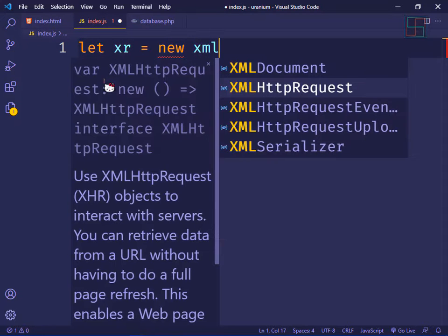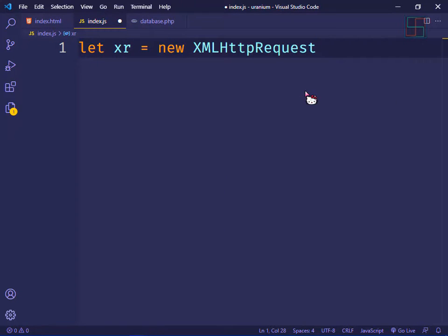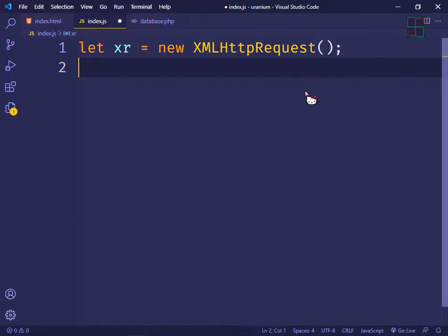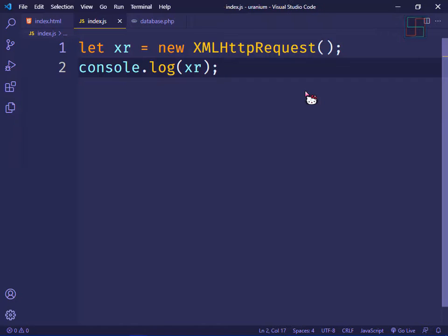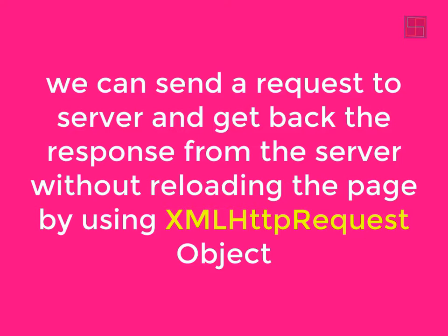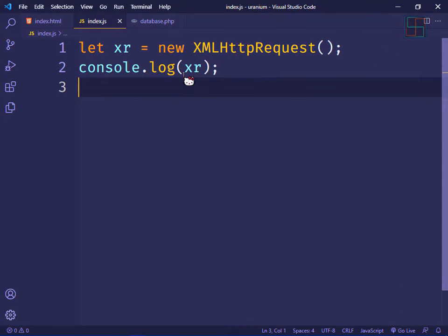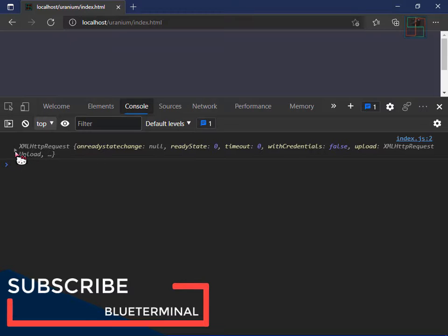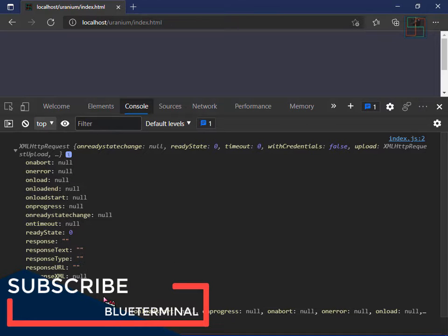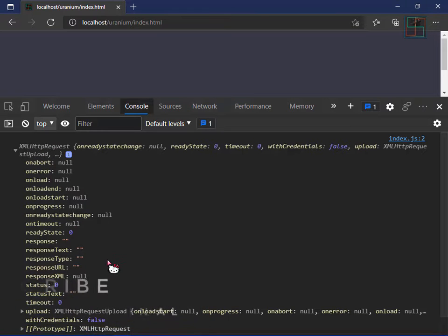Let's console this xr object. XMLHttpRequest can send and receive data from the server without reloading or refreshing the page. Let's console xr to see what methods this object has — I'll refresh and click the arrow to expand and see all the methods.